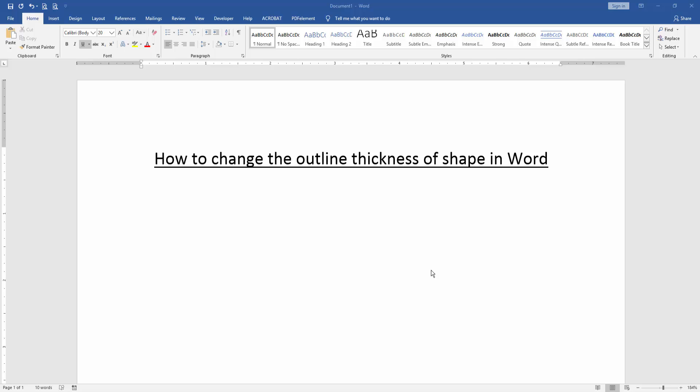Hello friends, welcome back to our new video. In this video, I am going to show you how to change the outline thickness of shapes in Microsoft Word. Let's get started.